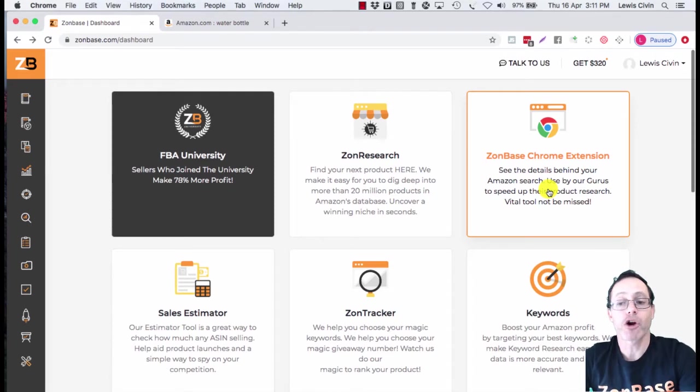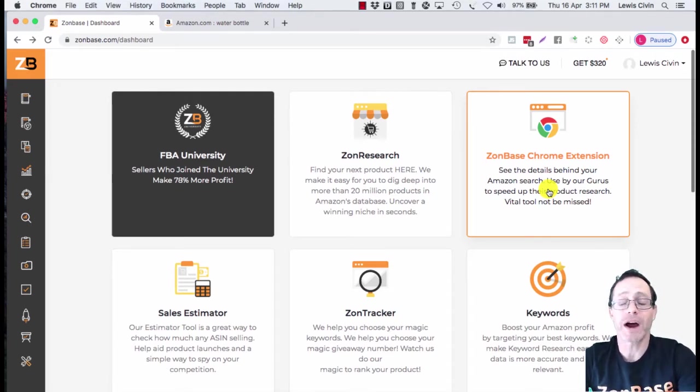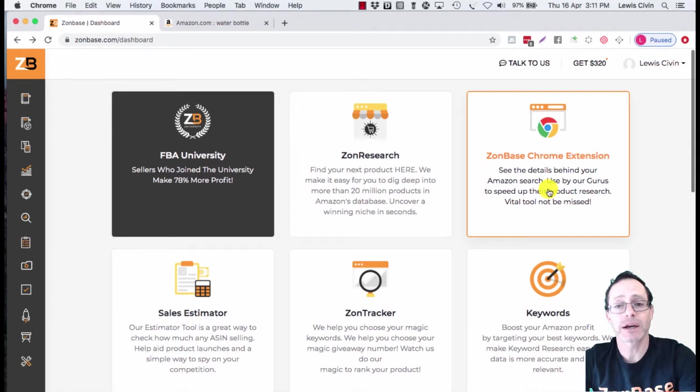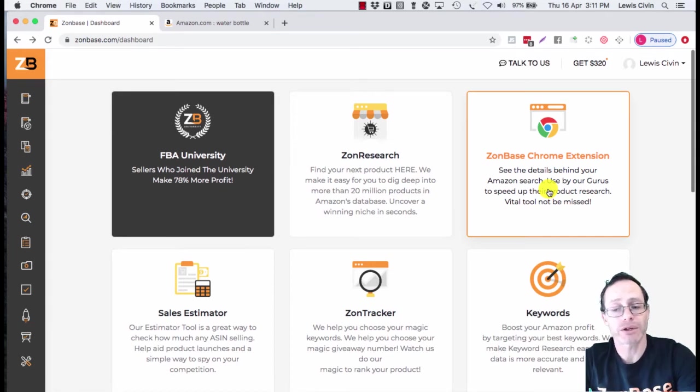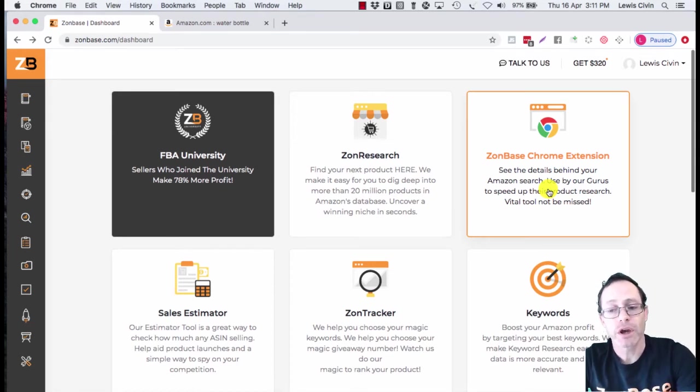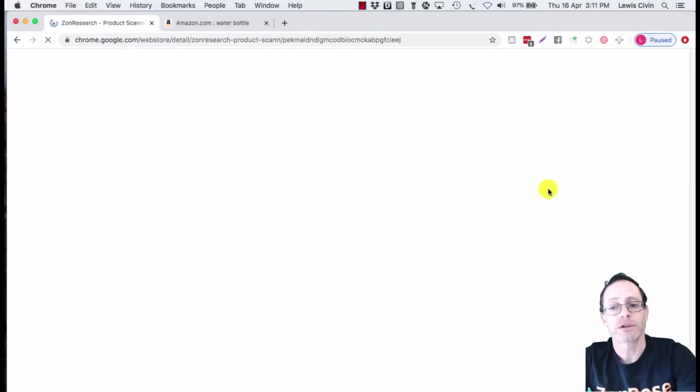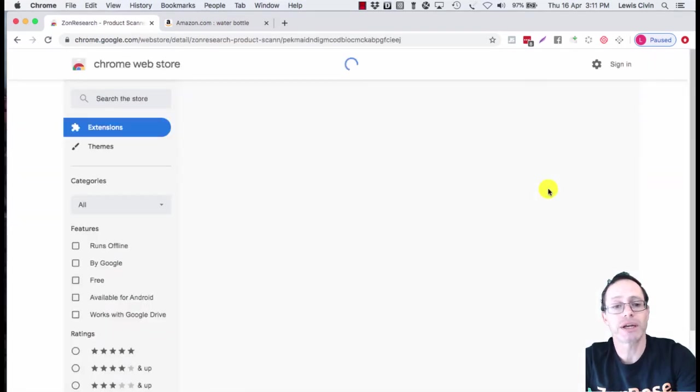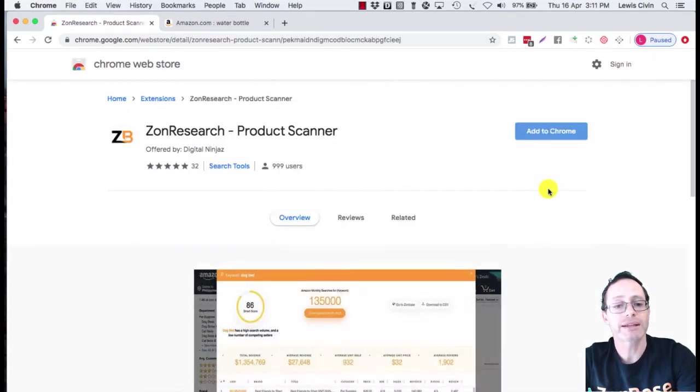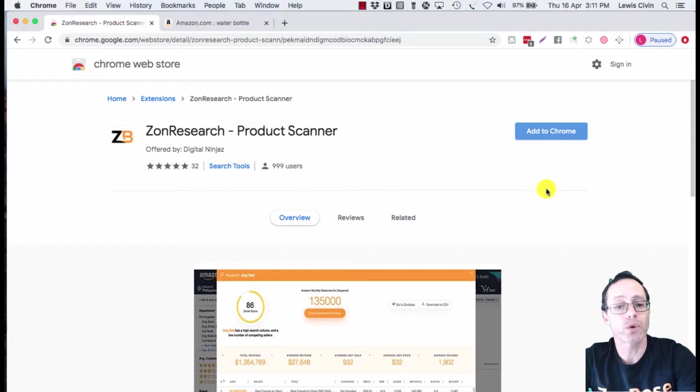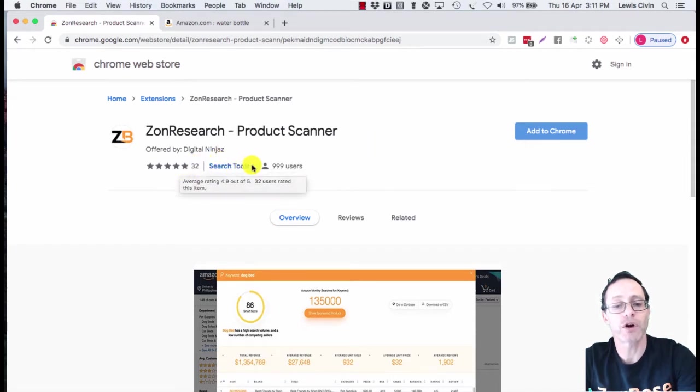This is the ZonResearch Chrome extension, a very powerful tool for uncovering the data shown by an Amazon result page. The first time you use it, you'll have to set it up. Click on the ZonResearch Chrome extension, and it takes you to the Chrome Web Store where you can see the reviews we've got.